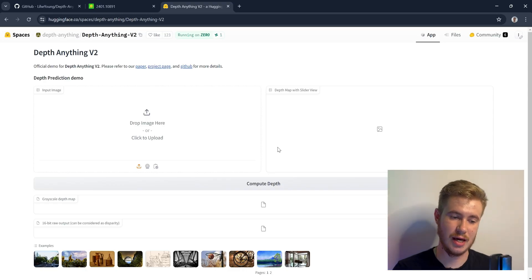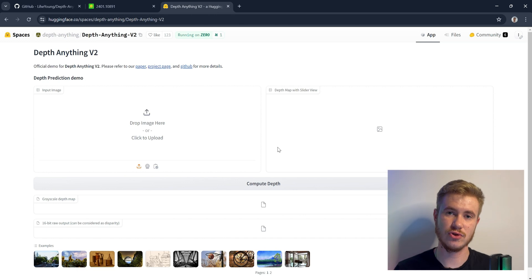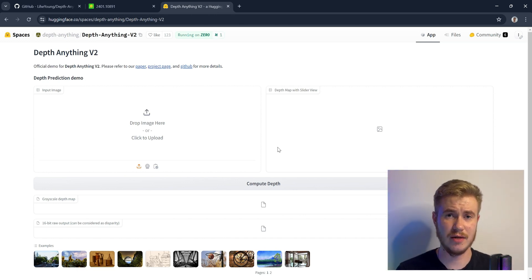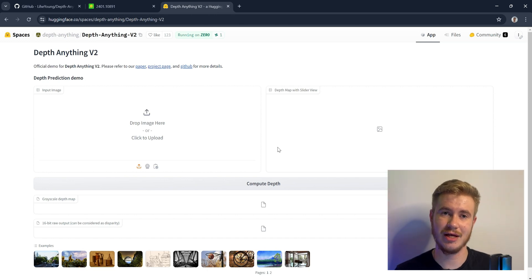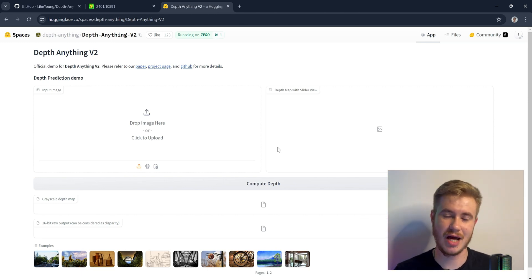First we are going to check Depth Anything version 2 to check the quality of depth estimation, and then we will switch to create some metric point cloud and measure how accurate it is.